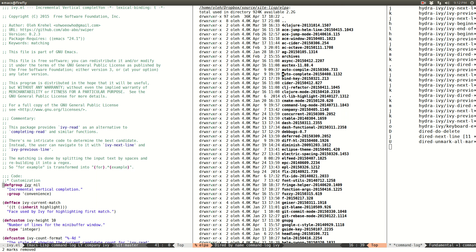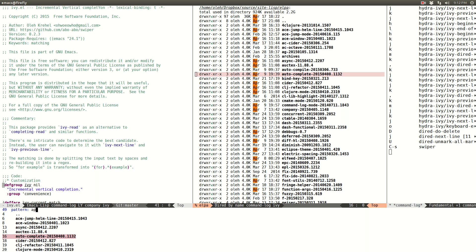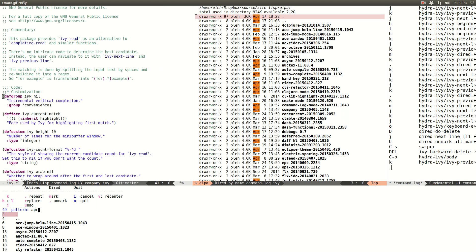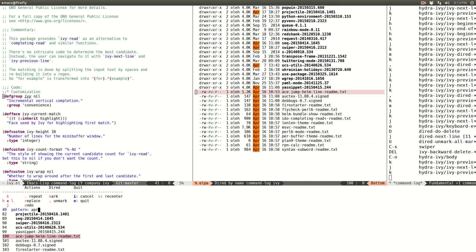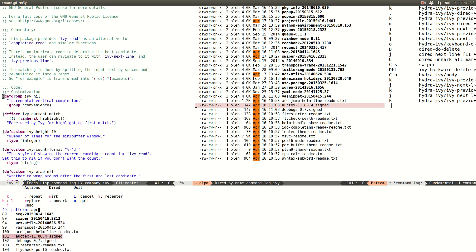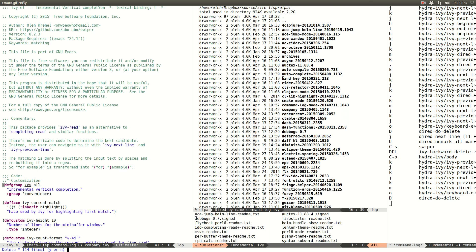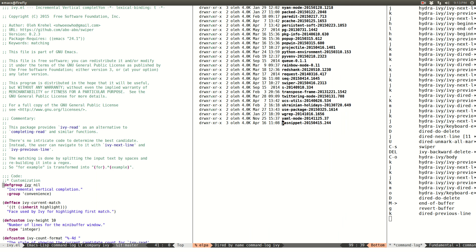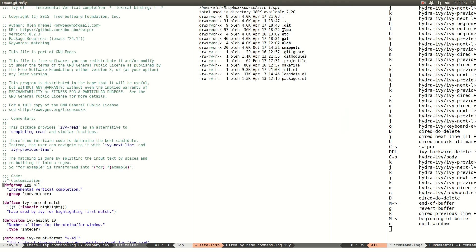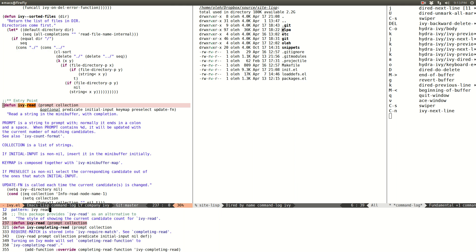I can also search by date — let's search for packages updated in April. Then I enter the hydra and mark whichever ones I like. Sometimes when I read package information I don't need those buffers anymore, so I mark them, exit, and delete them. These description buffers are now deleted.